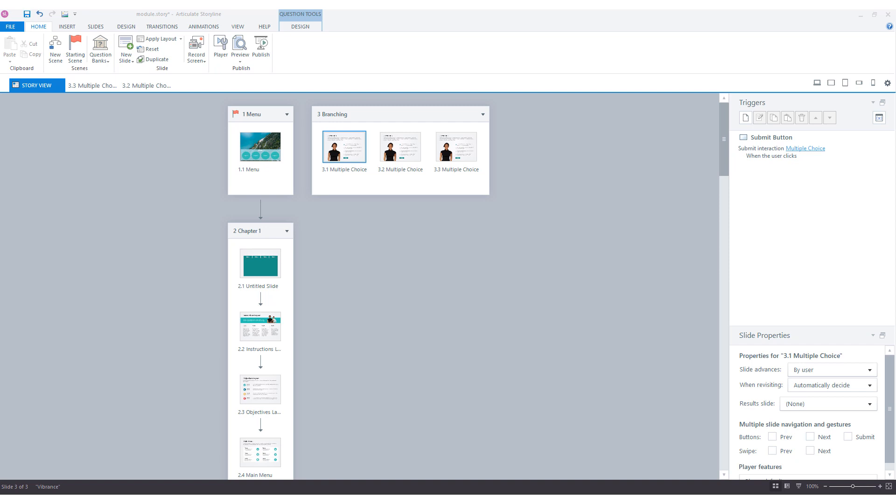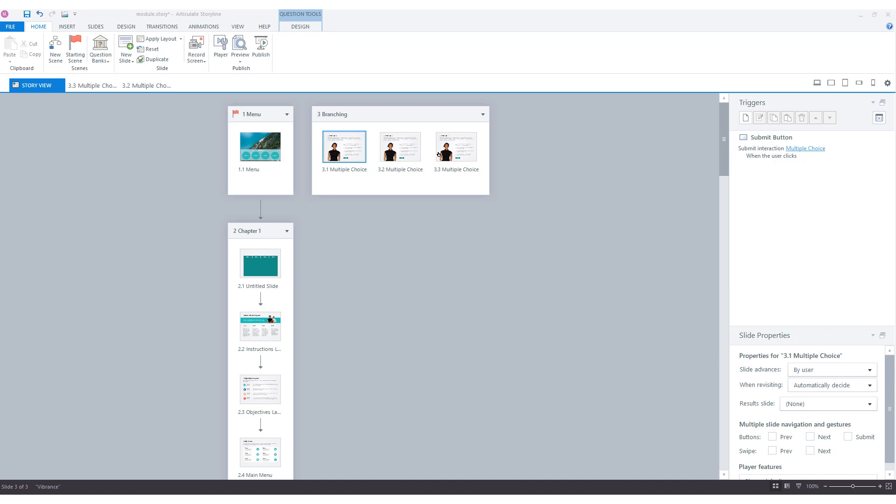Branching scenarios can be set up in various ways in Articulate Storyline, and the easiest way to do this is with question slides. In this example, I've created a new scene called branching with three question slides. It does not matter whether you use graded question slides or freeform question slides - you can use either one. You can see in the scene that the slides are not linked to each other because they are next to each other with no arrows from one slide to another. We will do the linking later.